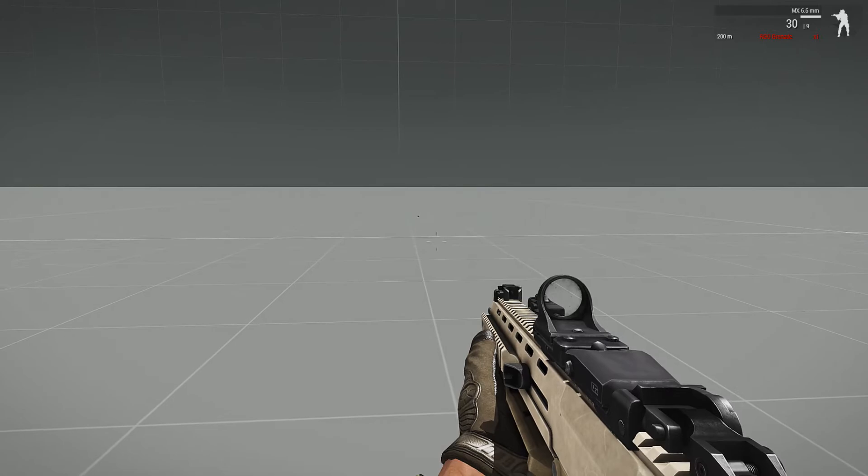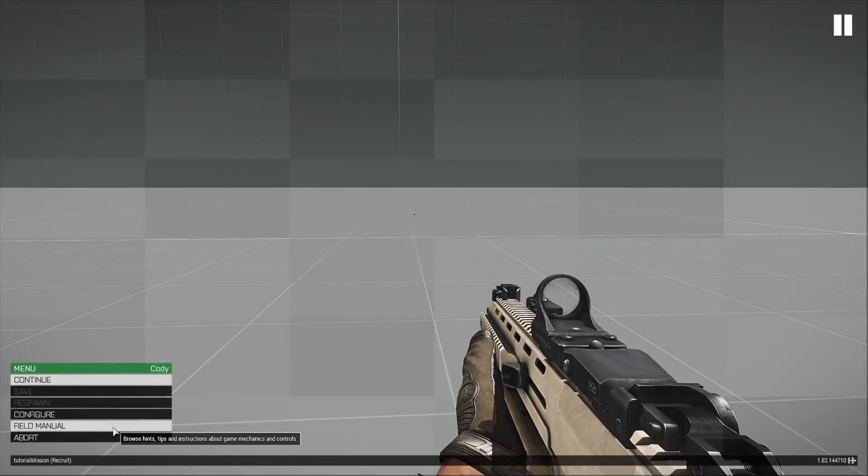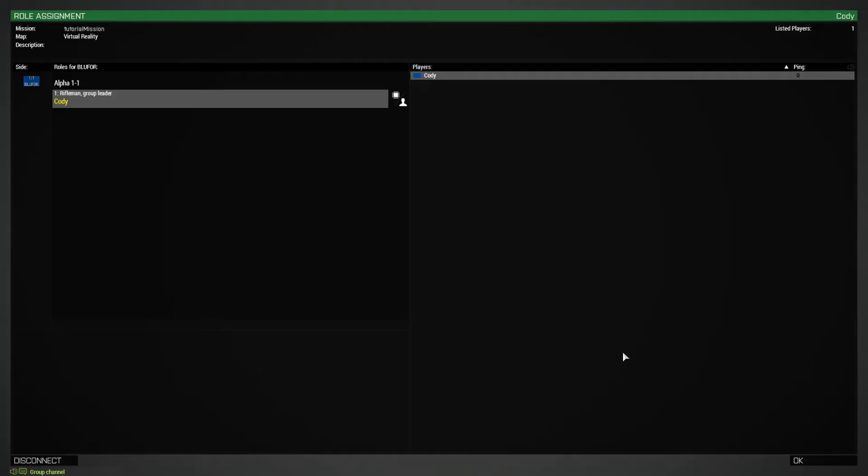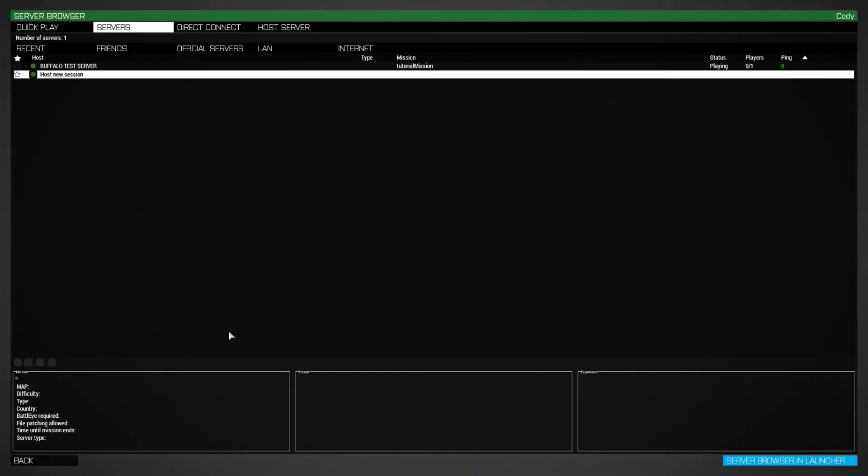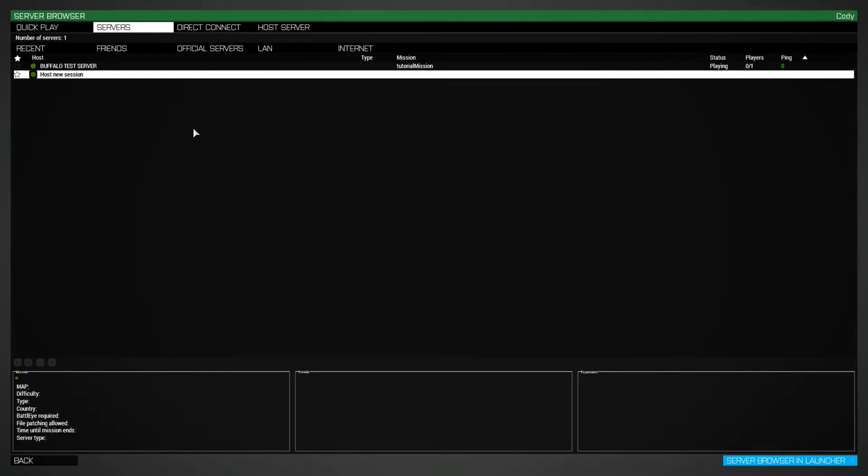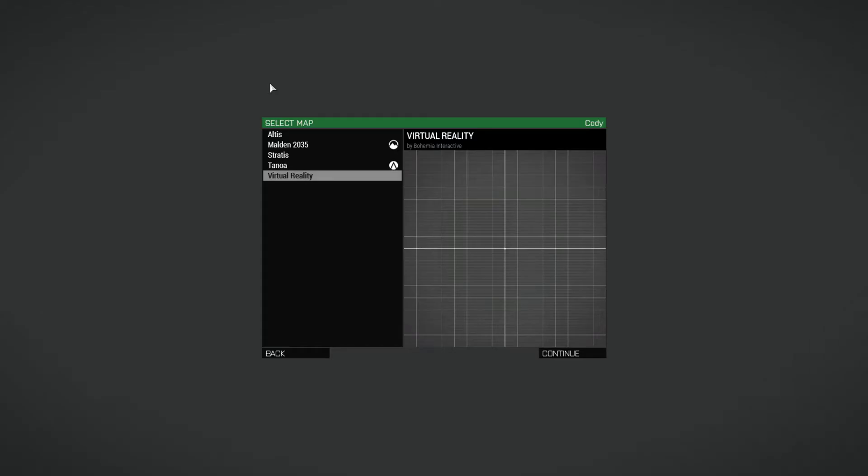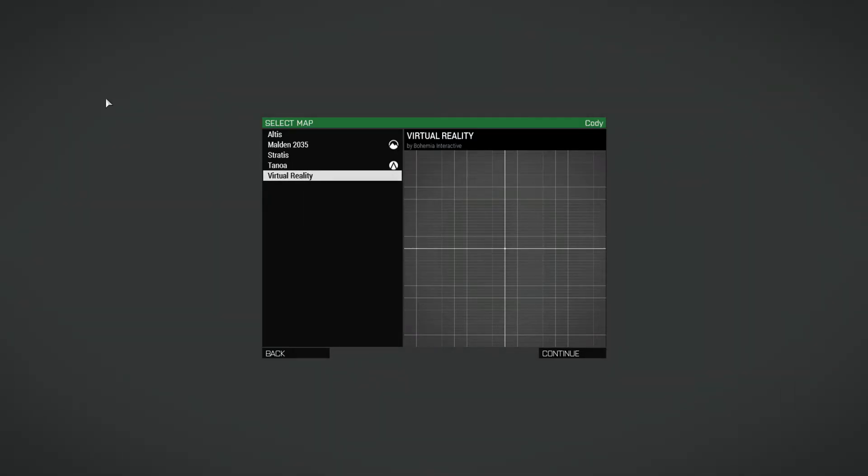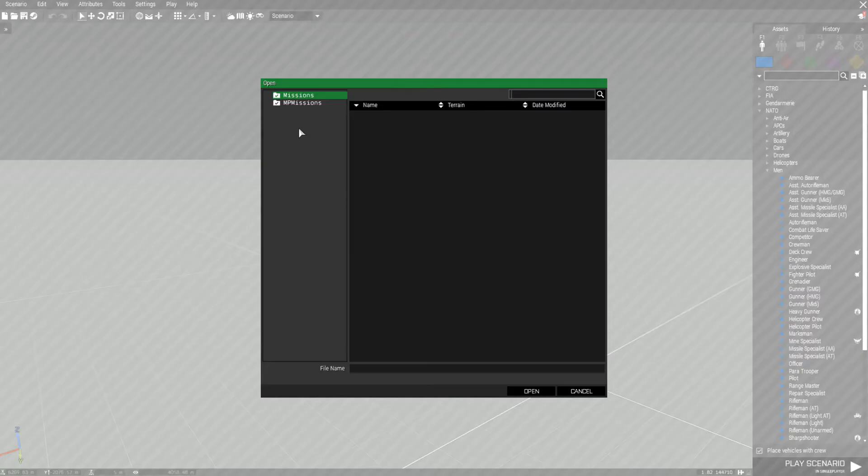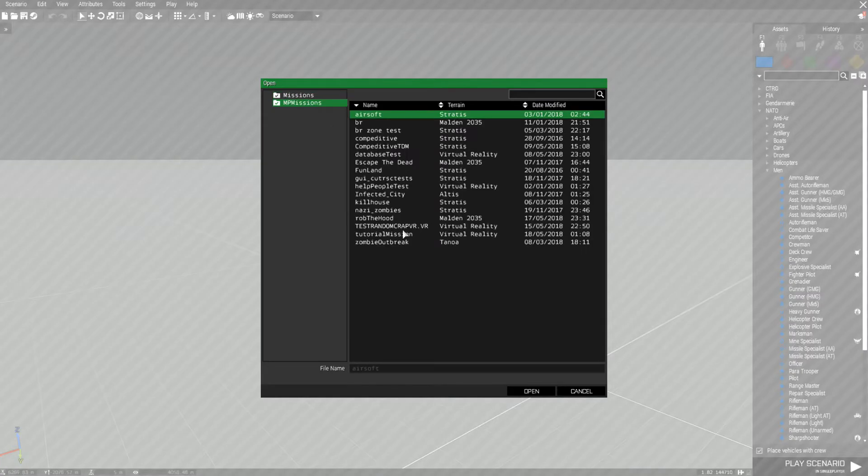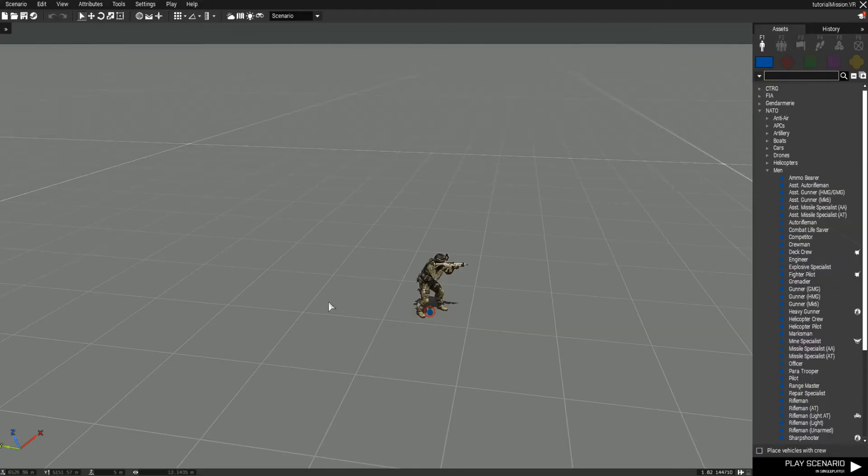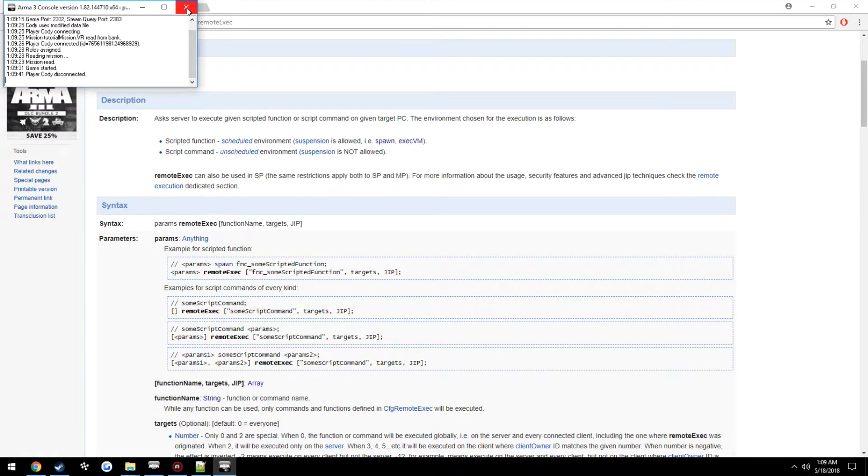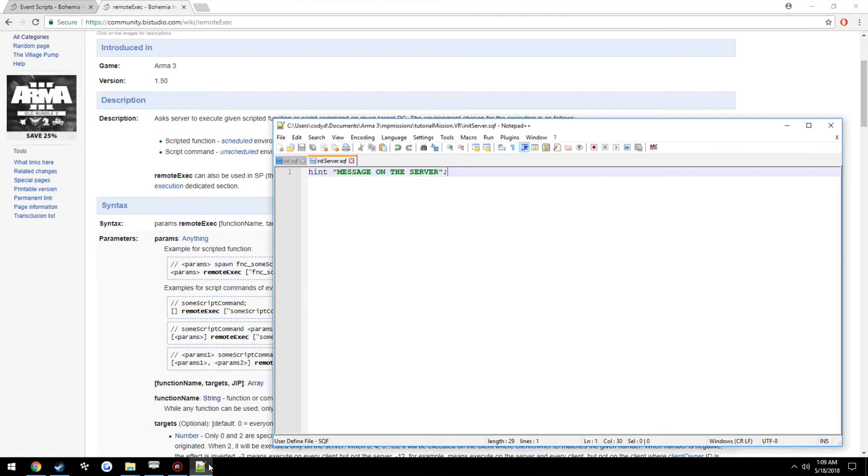And grenade because why not. All right, so we're going to go ahead and go back into the editor just so we can export our mission once we make our changes.